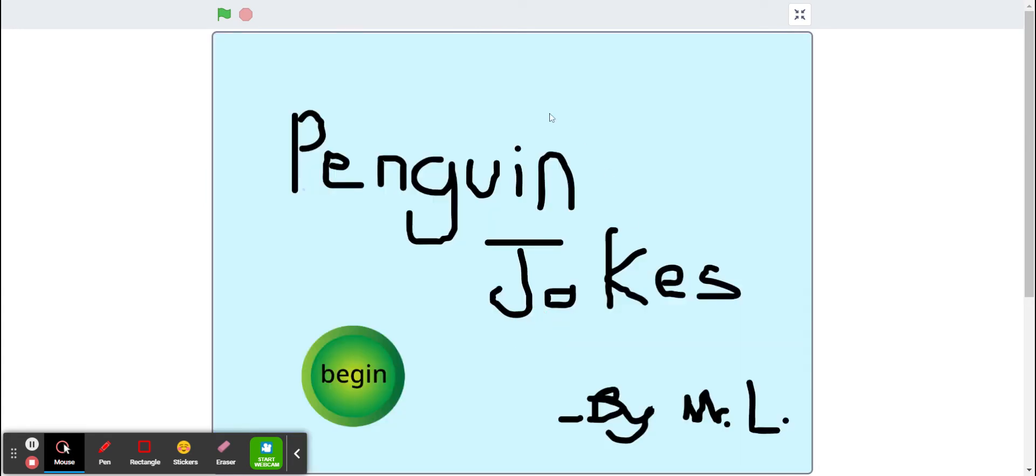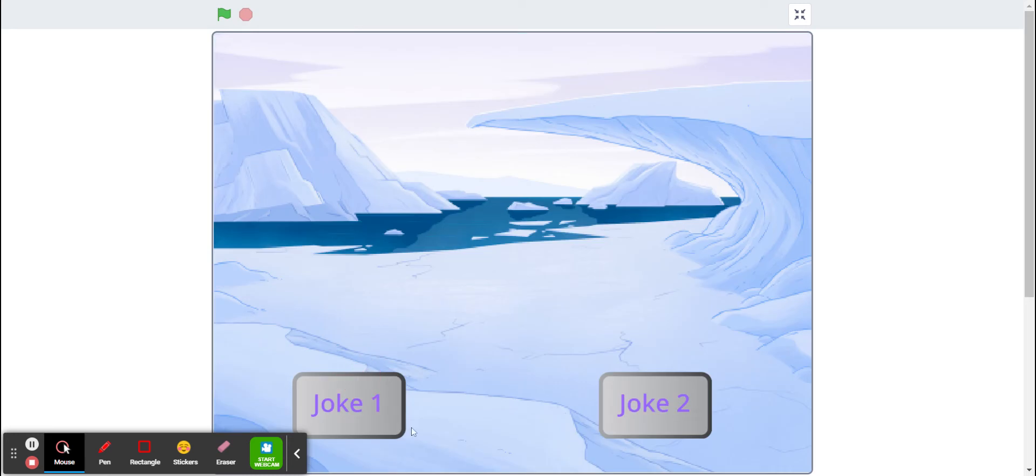If we click on restart, it'll take us back to the title screen with our begin or start button again. So again, if we click that, it'll take us back to this one.